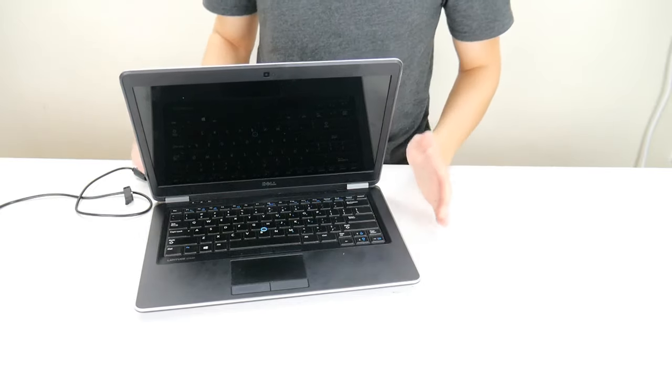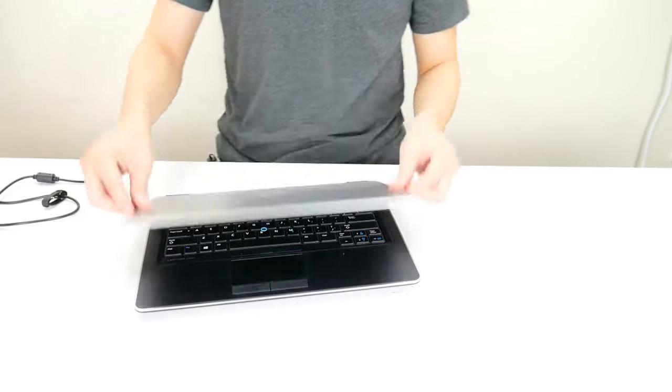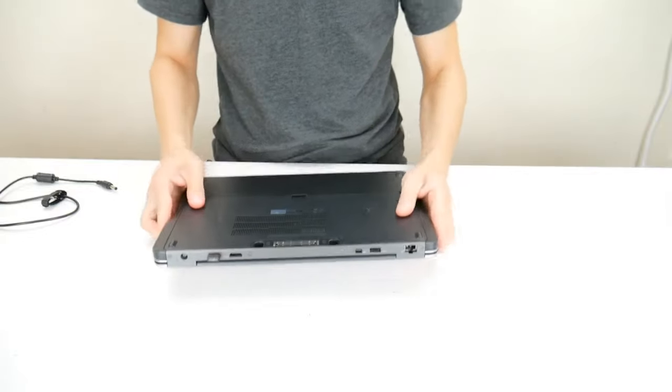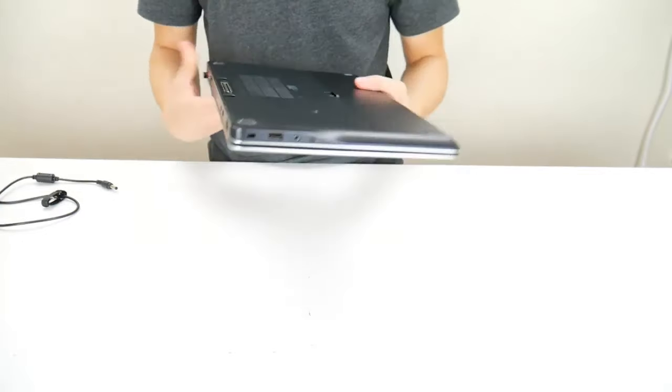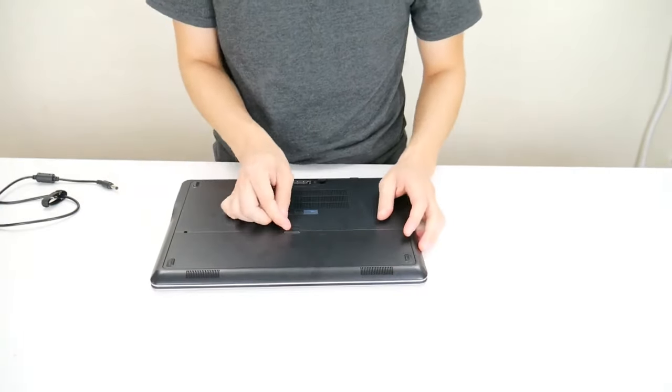So first thing you want to do, unplug your charger, flip your computer over, and take your battery out.